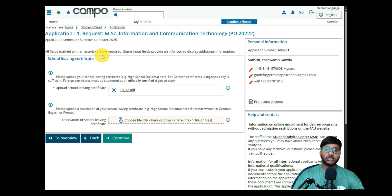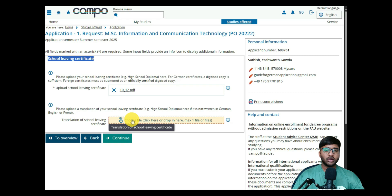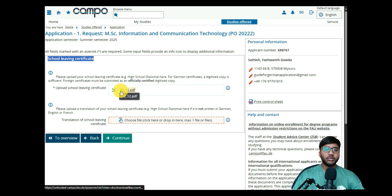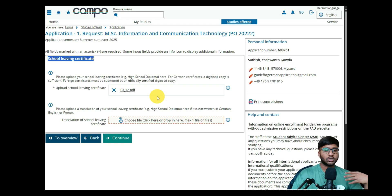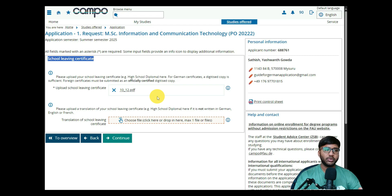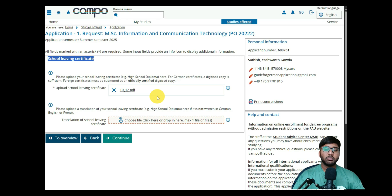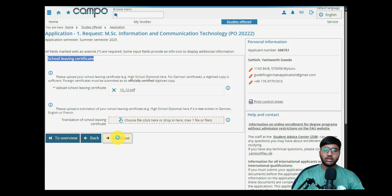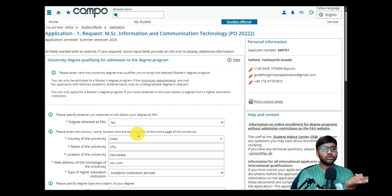Now they ask for the school leaving certificate. Click 'Choose File' and upload a PDF. I usually suggest uploading both 10th and 12th together in one PDF, but if you prefer you can upload just the 12th standard mark sheet. Make sure your 12th standard mark sheet and transcript are included — if the transcript is on the mark sheet itself that is fine. Upload the file for the school leaving certificate and click Continue.